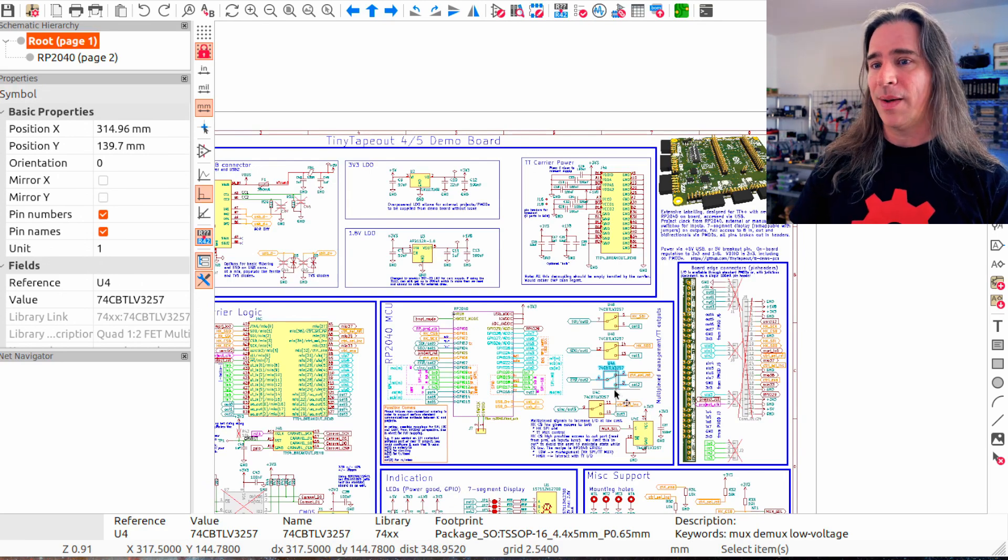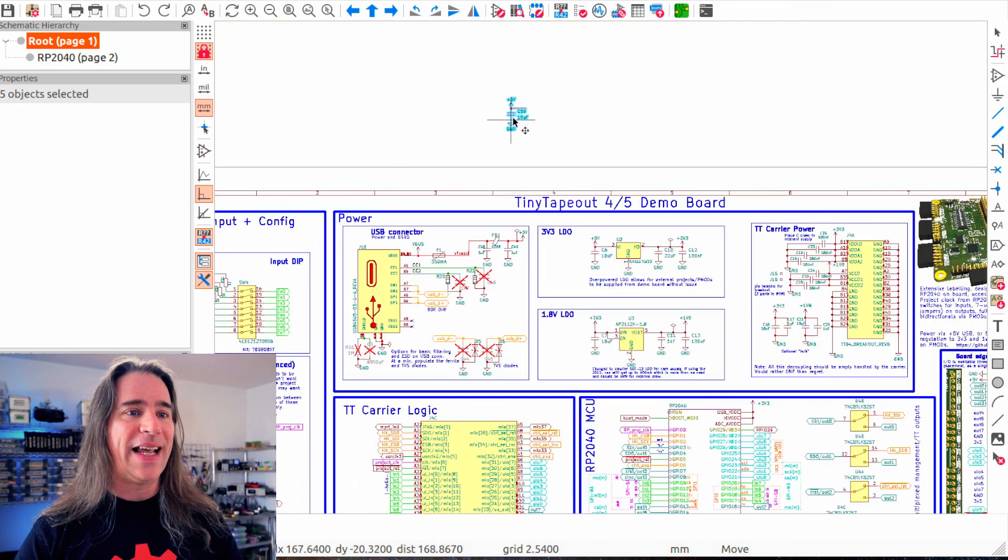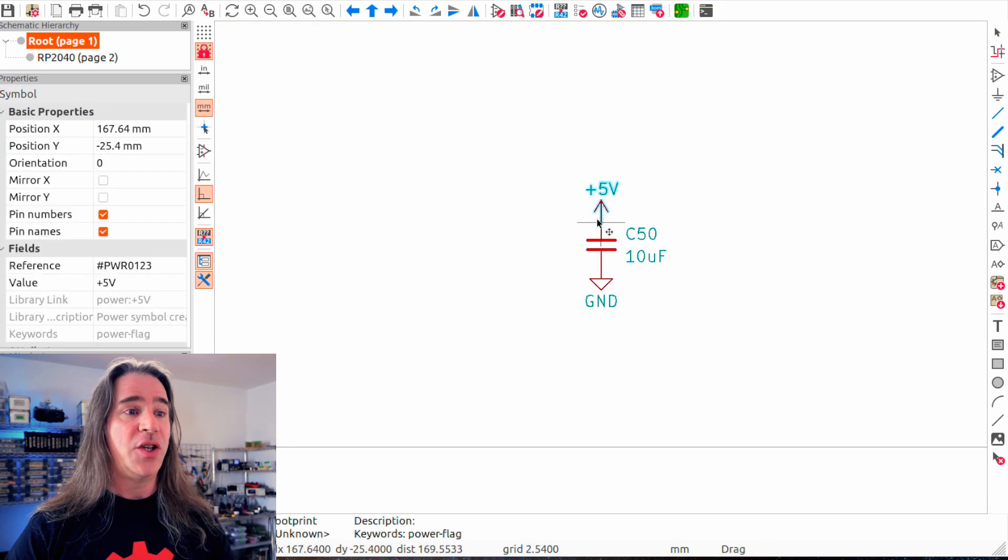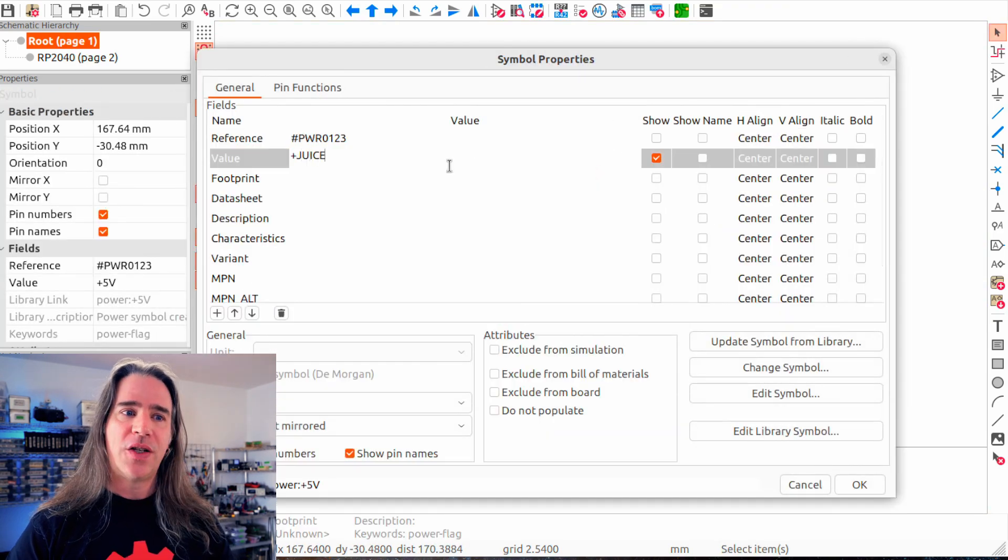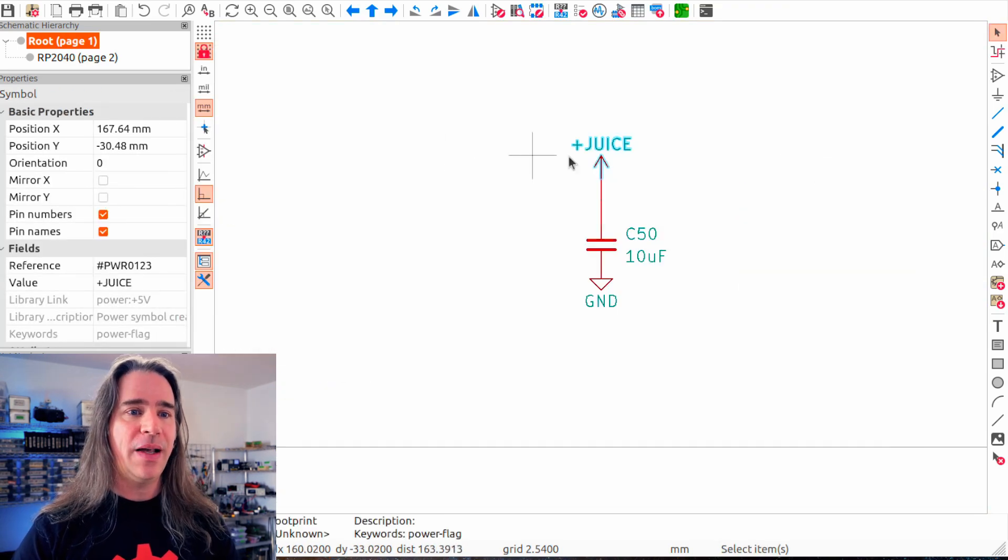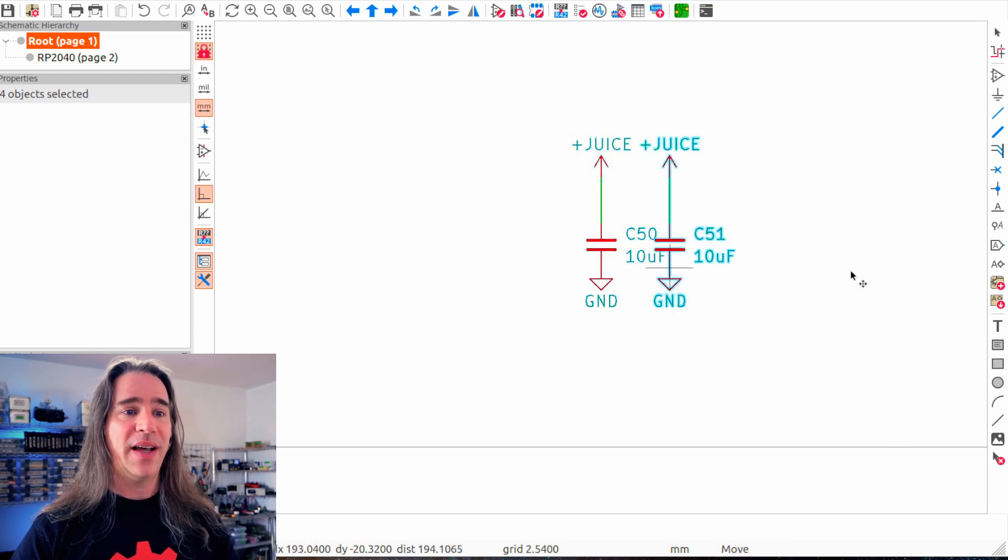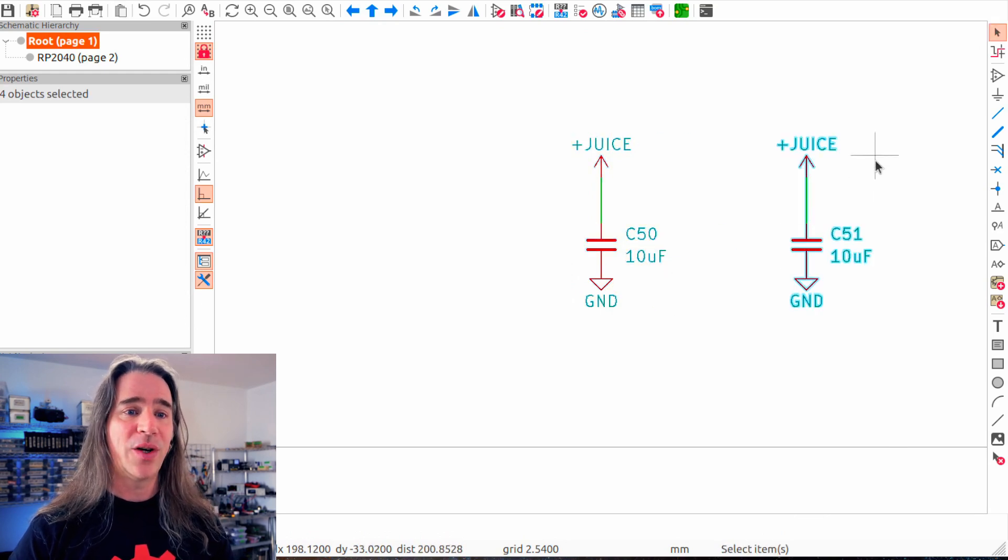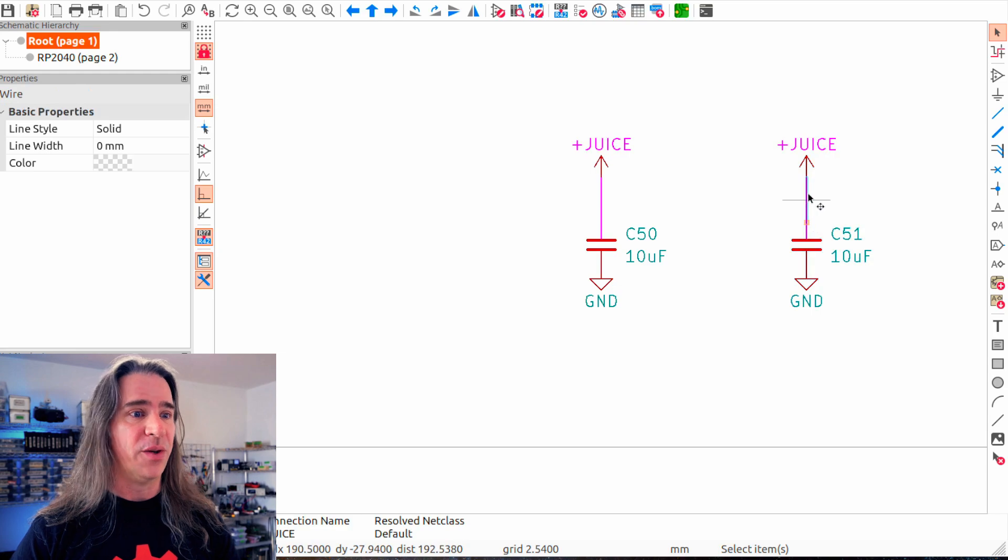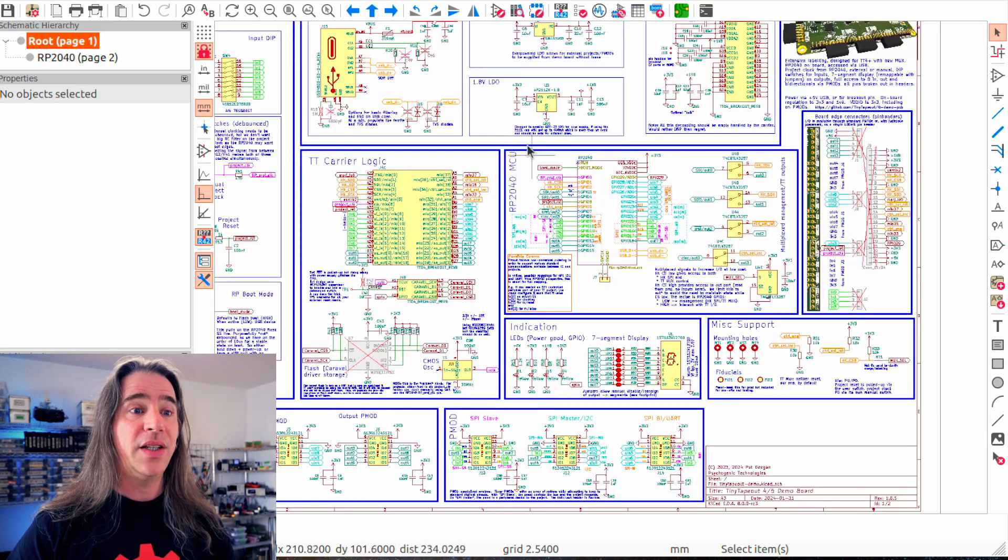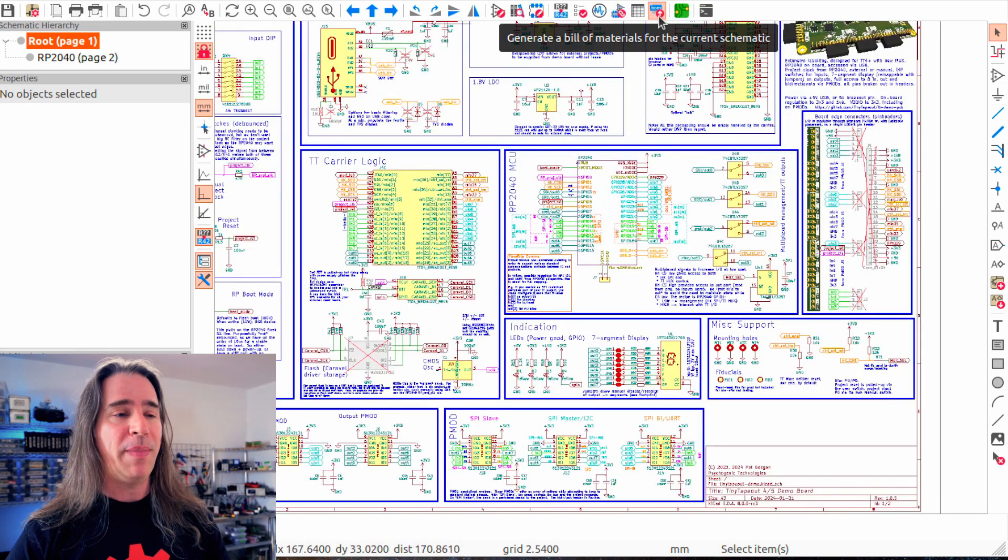Final two things in schematic entry. The power is finally editable. You don't have to create a new symbol. So, just edit the label, and now you have whatever power flag you want, and they work like they should. This is going to be very useful.